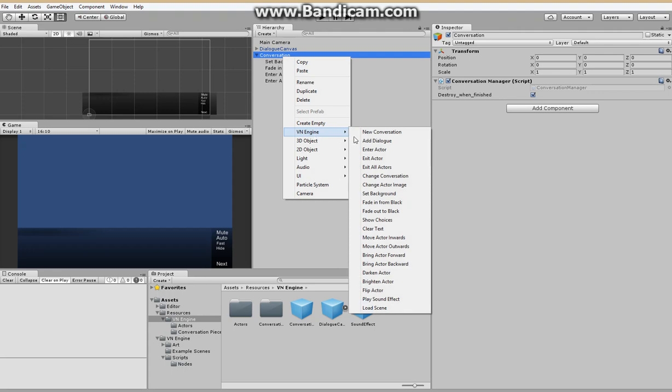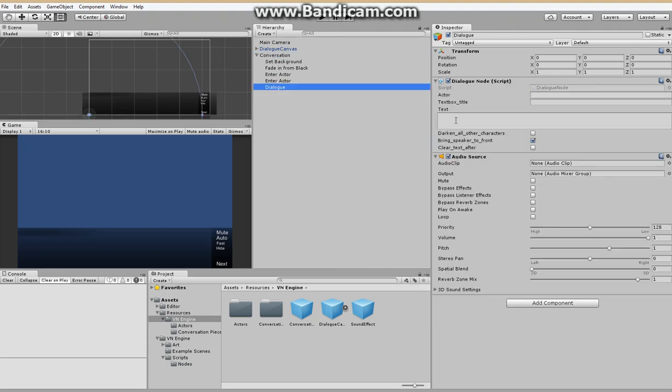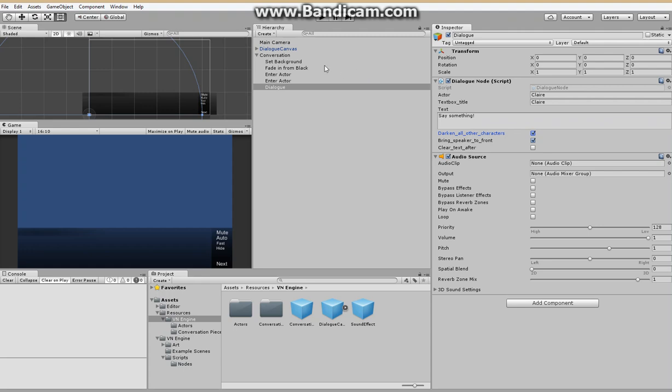We're now going to have them talk by adding dialogue here. So Claire is going to say something. Literally say something. And we're going to have all their characters darken when she talks so we can tell who's talking.